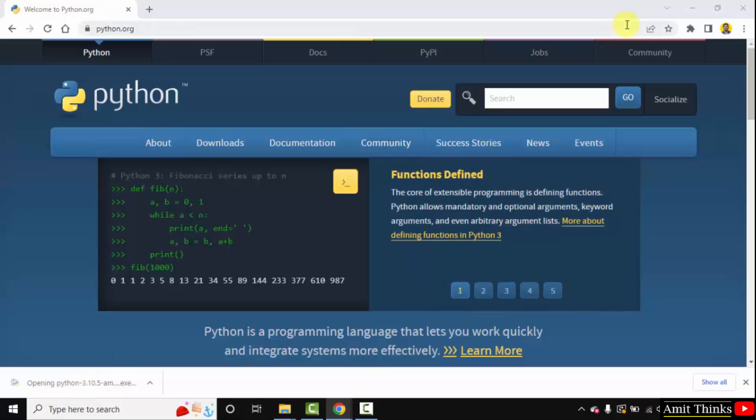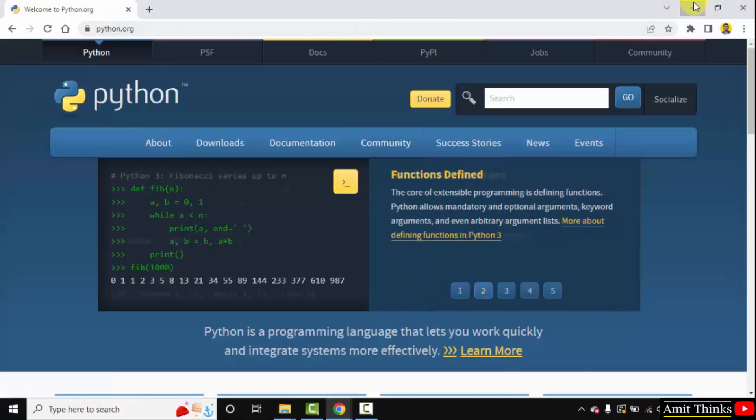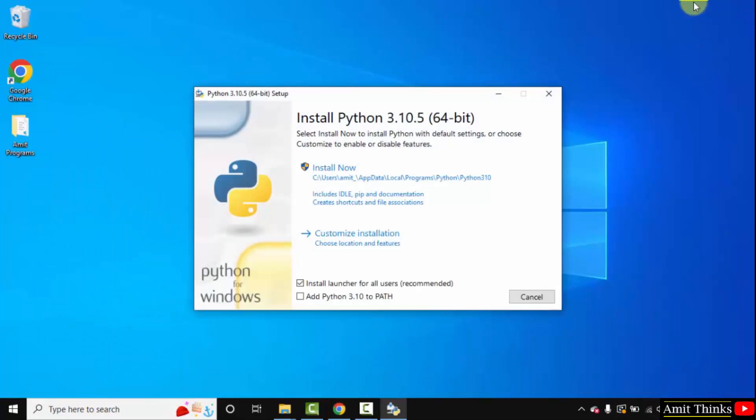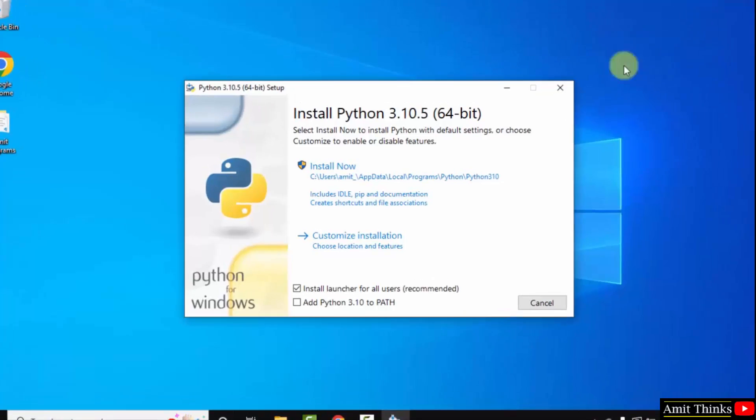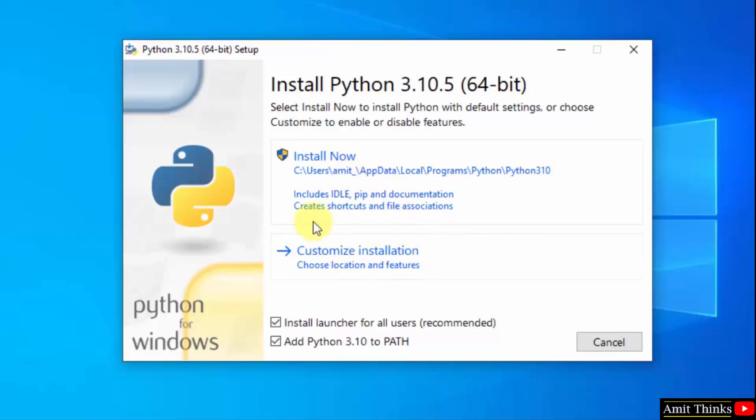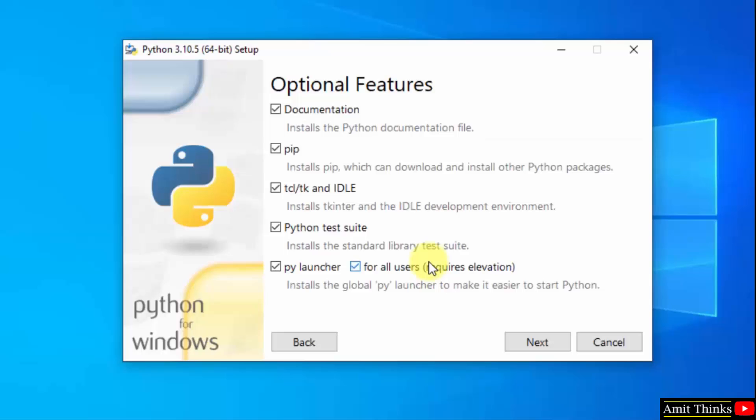Double click on it to install. The setup started. At first, add Python 3.10 to path. Now I will click on customize installation so that we can understand what all we are installing.